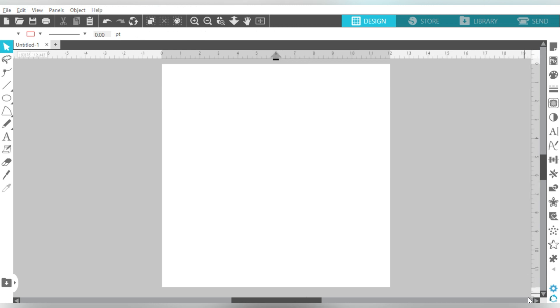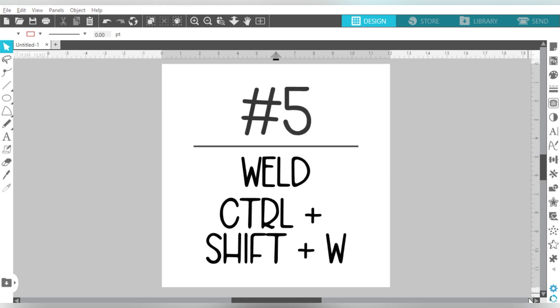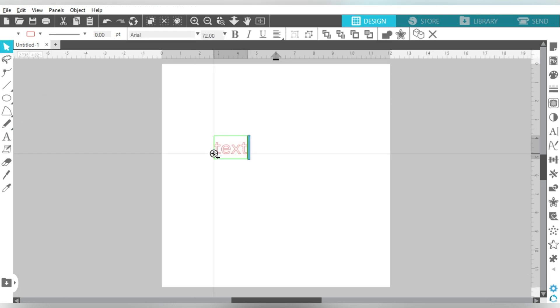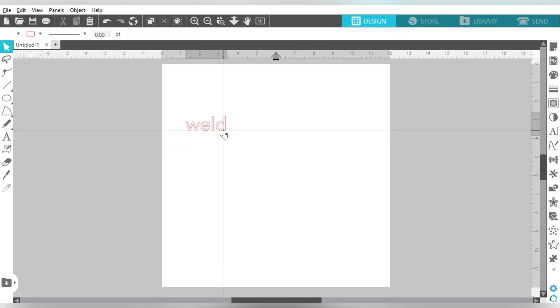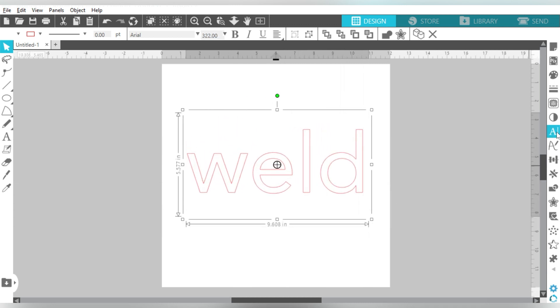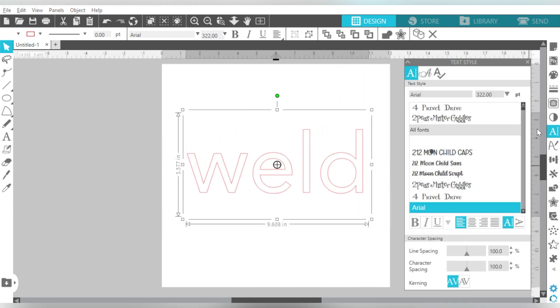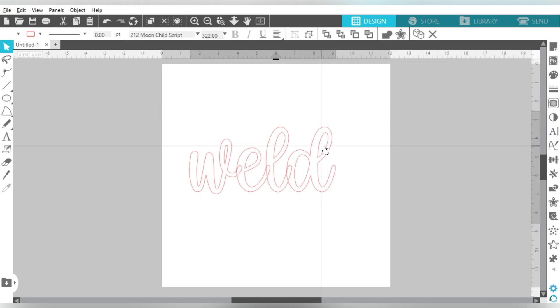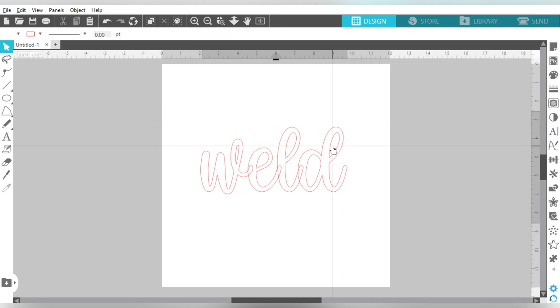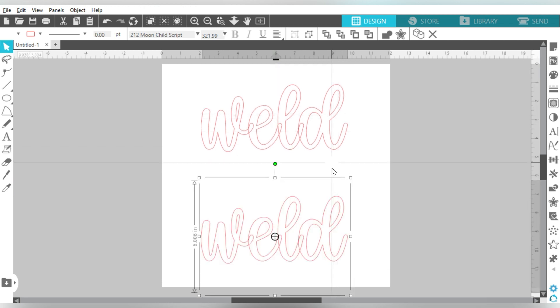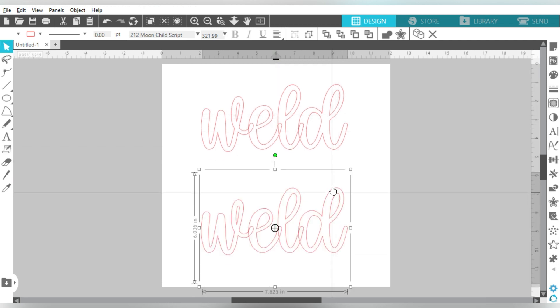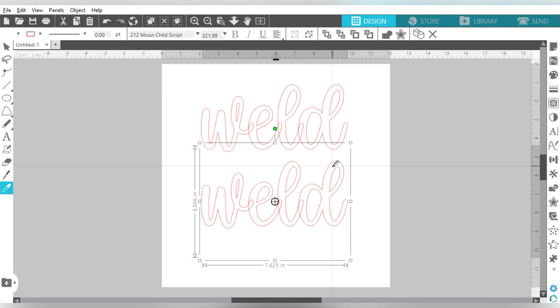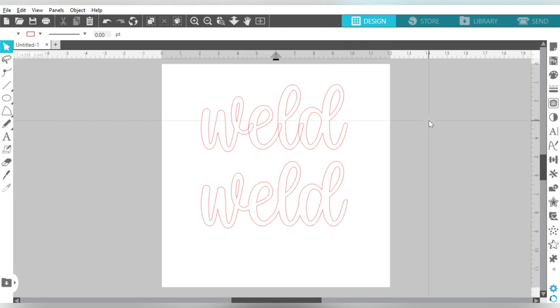And now let's talk about number five. Number five is the weld shortcut. So the weld shortcut is a little bit more complicated because it includes an extra button, but it is going to be Ctrl and Shift and W. So let's try out that theory. Let's use some letters. We've been using shapes. So if I want to weld these together, let's choose a pretty script font. There we go. If I want to weld these together, use my duplicate, and I'm going to choose Ctrl and Shift and W. And there we go. We have our unwelded and our welded.